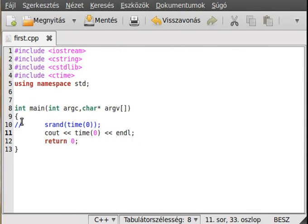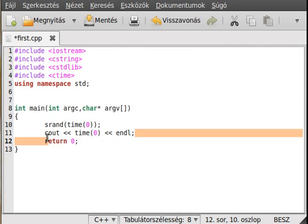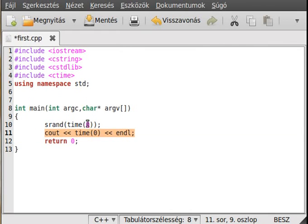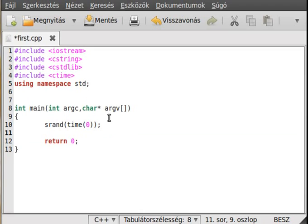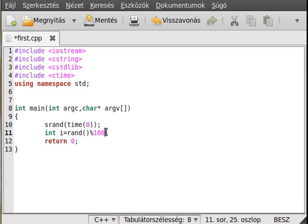And we pass it to srand because it's changing, so it could be a good seed for a random number generator. And int i equals rand, we pass the modulo sign and the number, the range. So 100 for example, and that will give numbers 0 to 99. If we want 1 to 100, add plus 1 to that.